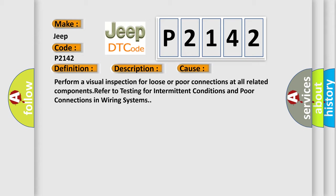Perform a visual inspection for loose or poor connections at all related components. Refer to testing for intermittent conditions and poor connections in wiring systems.